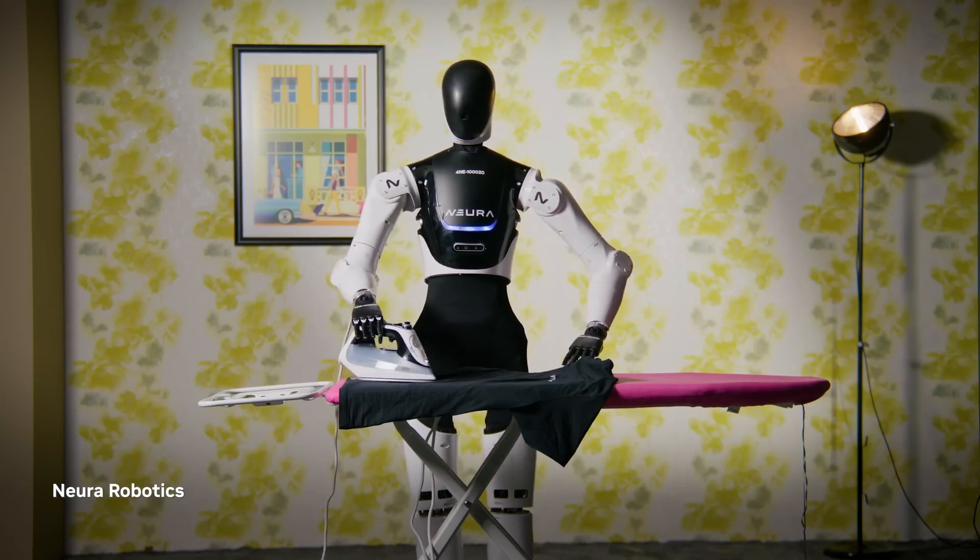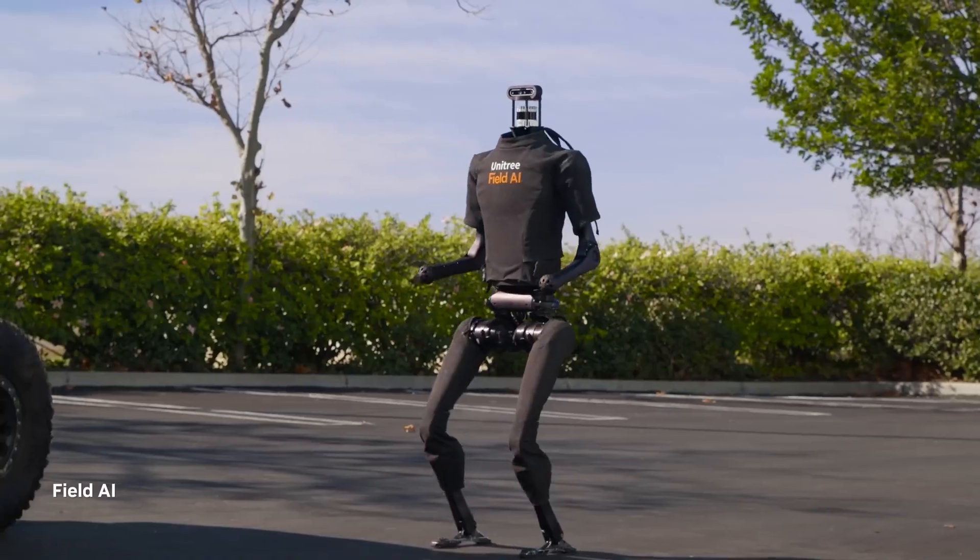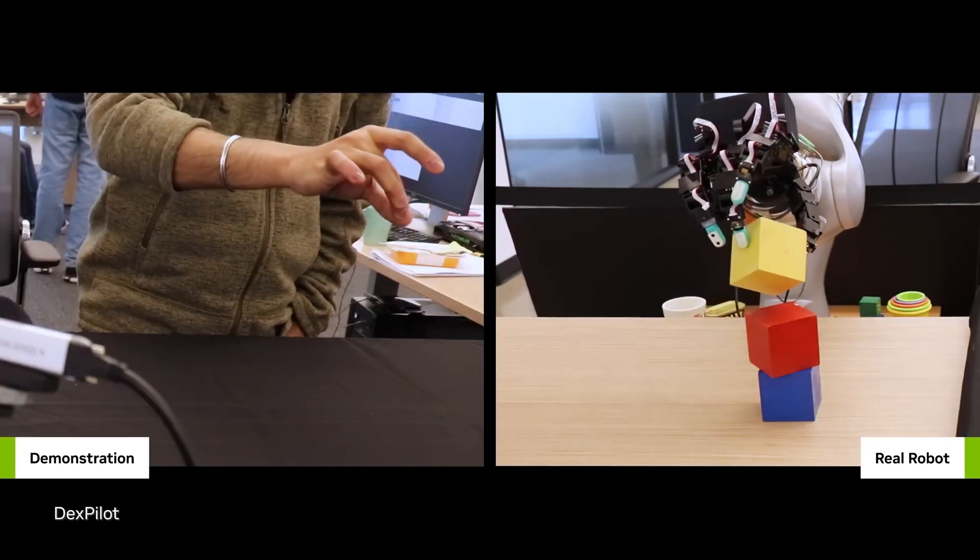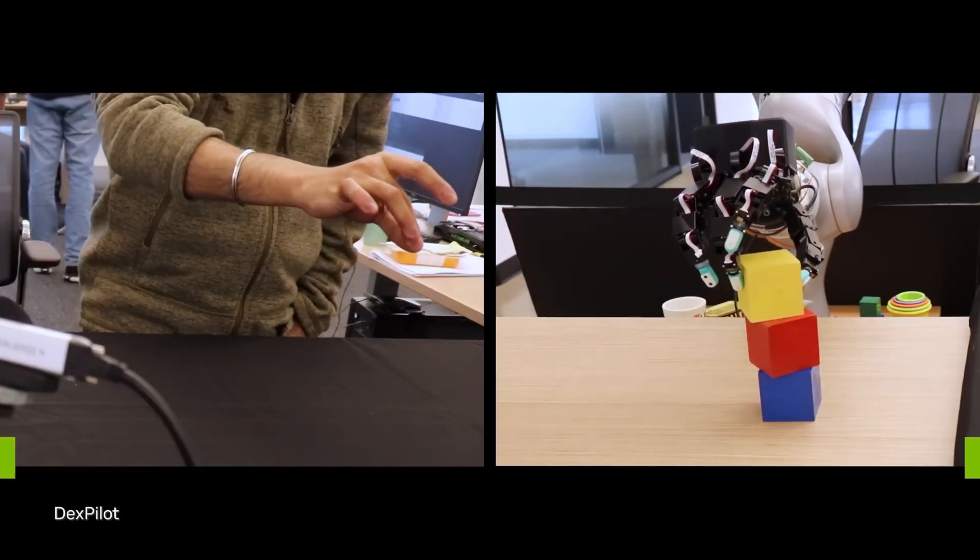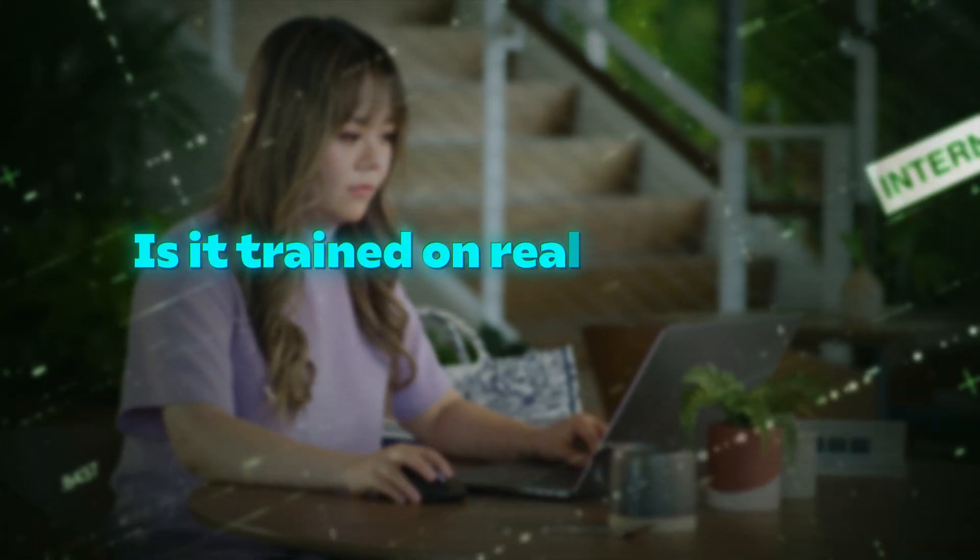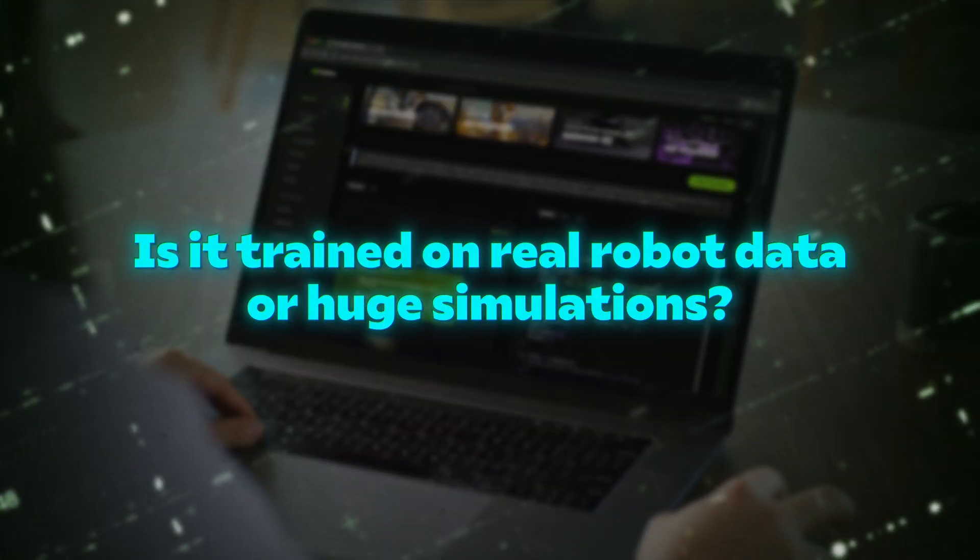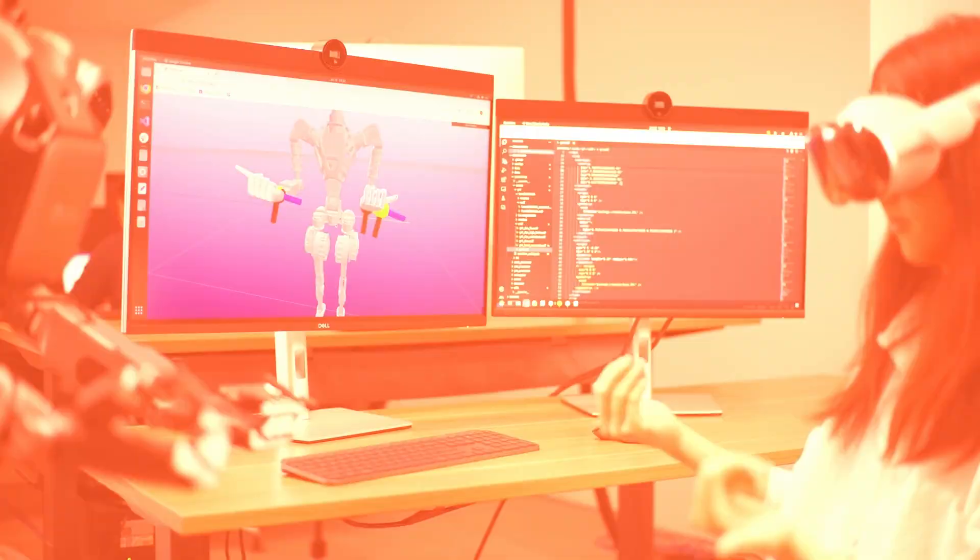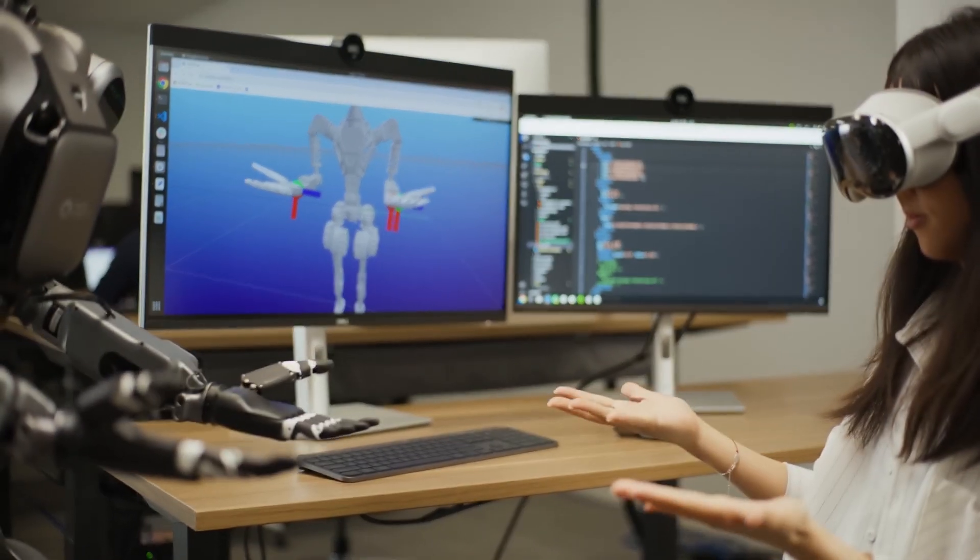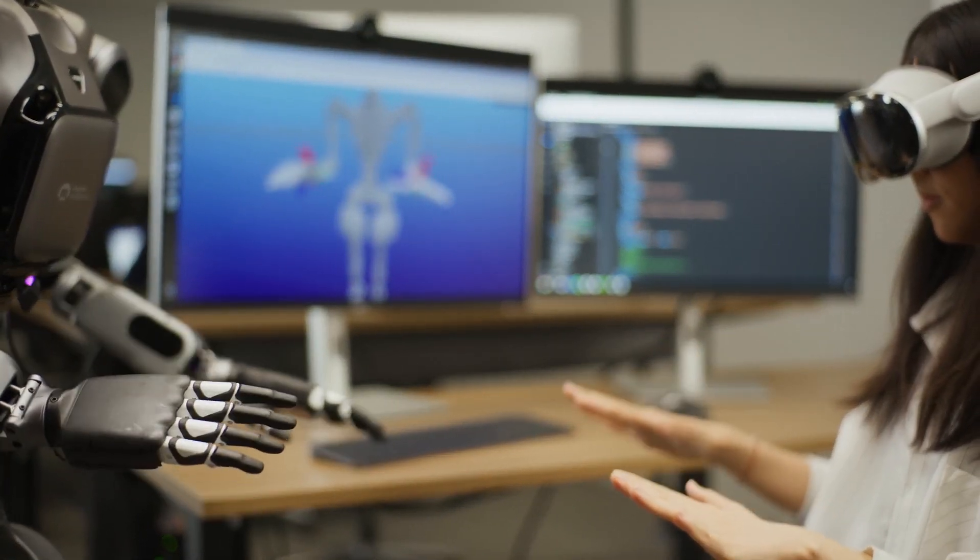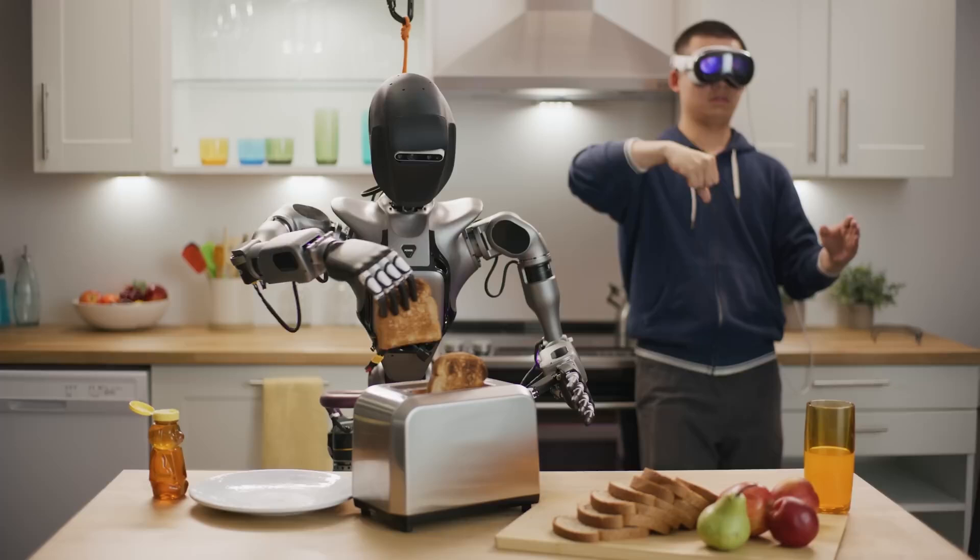The announcement is exciting, but there are key details missing. It's unclear how exactly Project Groot Foundation model works. Is it trained on real robot data or huge simulations? Will humanoid robot companies contribute data to improve Groot? Or will they train their own models based on it?